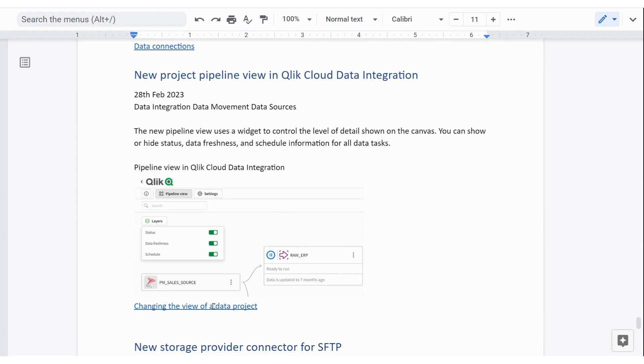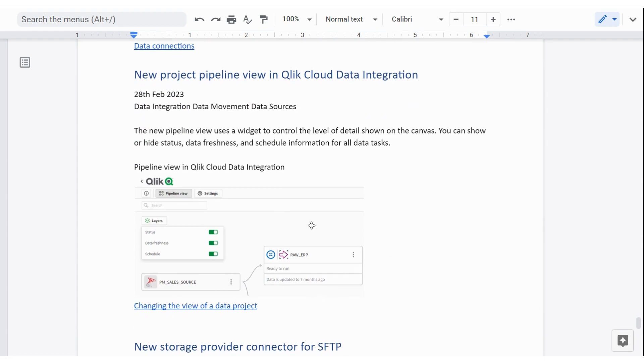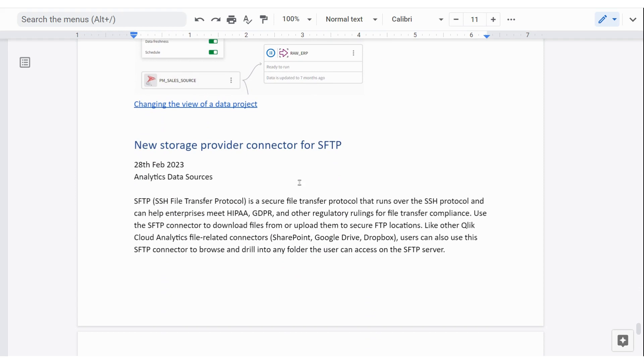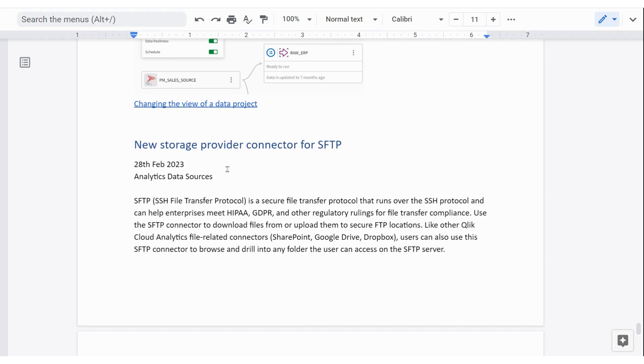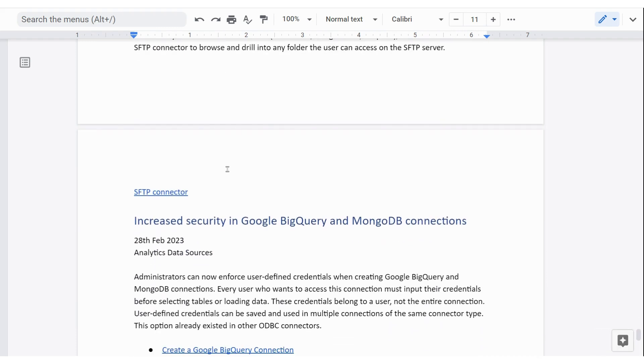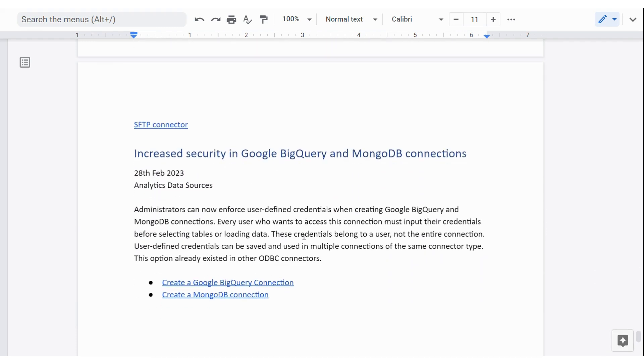And the last one is that you can use SFTP as a data source for Qlik Cloud. And that could be useful if you've got flat files you want to upload because flat files don't go through some of the other options that are available. Sorry, there was one more. Google BigQuery and MongoDB. There's some increased security. So that's all of the pieces for this month.